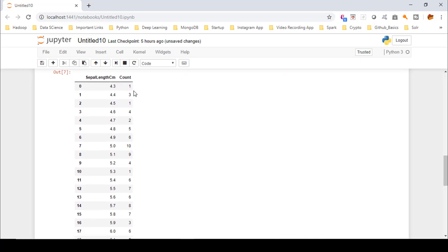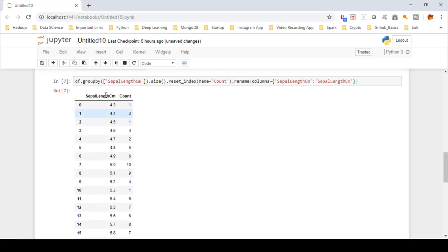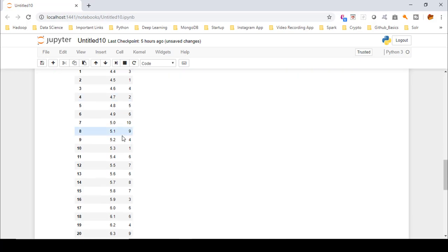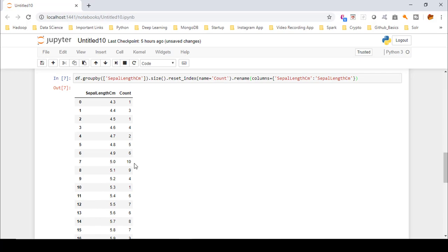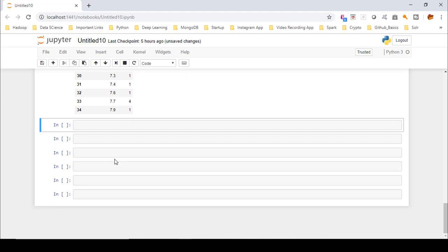Now you can see that sepal length has unique values: 4.3, 4.4, 4.5, and so on up to 7.9. The value 4.4 has three occurrences in the entire dataset, meaning we had three rows or observations where sepal length was 4.4. The value 4.5 had ten occurrences — out of 150 observations in this dataset, ten observations had a sepal length value of 5. You can also plot a histogram of these unique values to visualize their distribution.